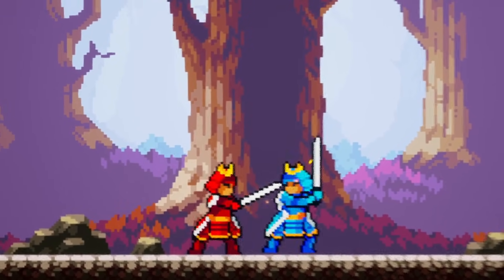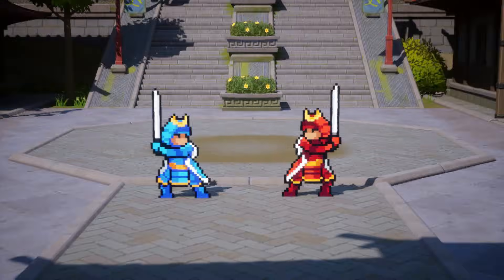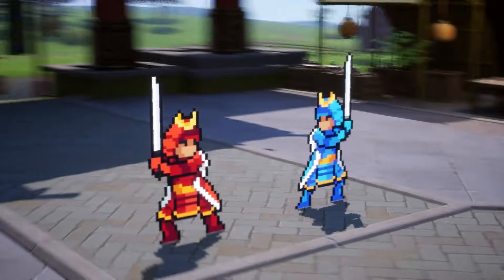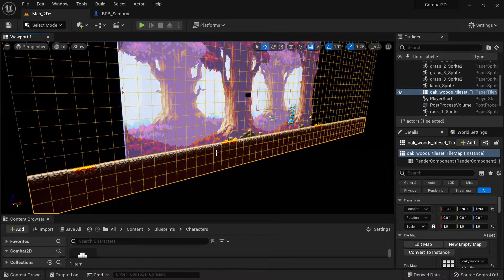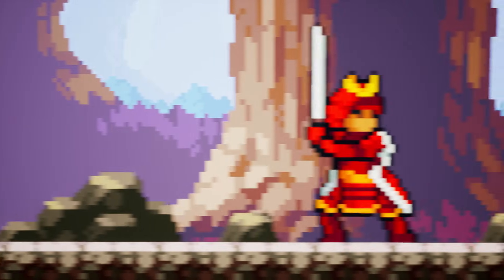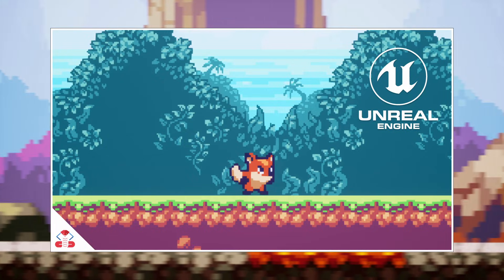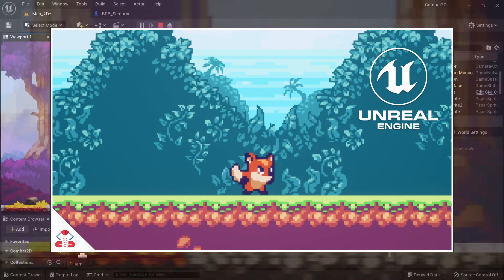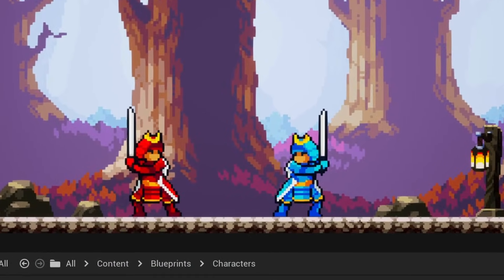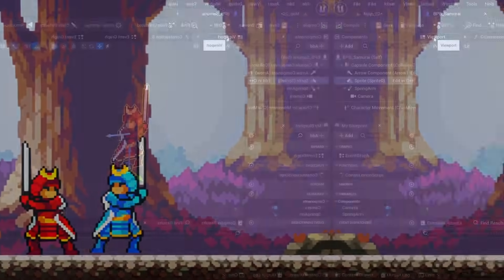I'll show you how to implement simple 2D sprite combat in Unreal Engine 5. This method can also be applied to 2D/3D hybrid games. As a starting point, I've prepared a stage from a tilemap and a samurai based on the paper character class. If you want to follow along but don't know how to set up a basic 2D project, check out the linked video first. Free assets used can be found in the video description. Now let's get started with the combat mechanics.